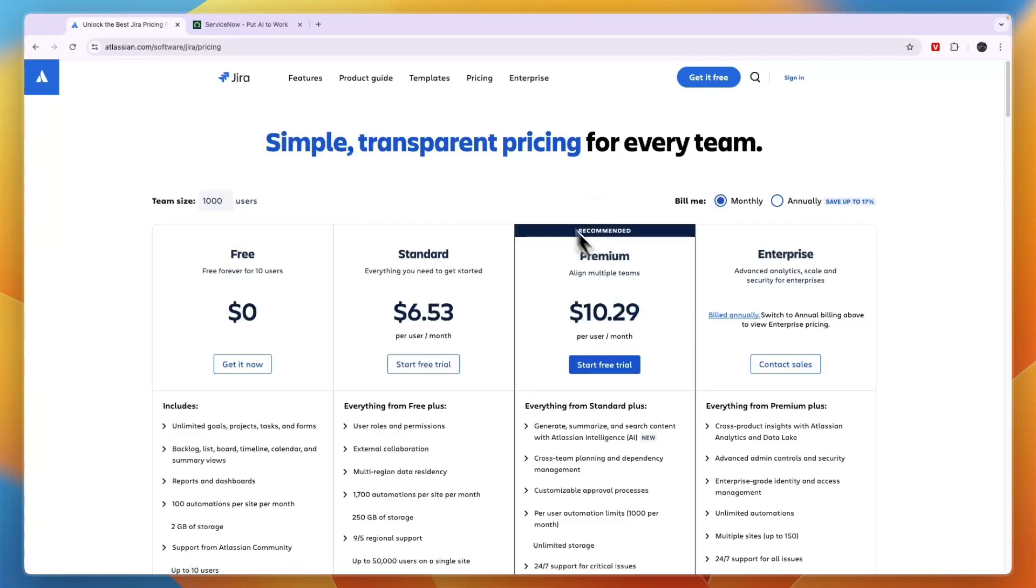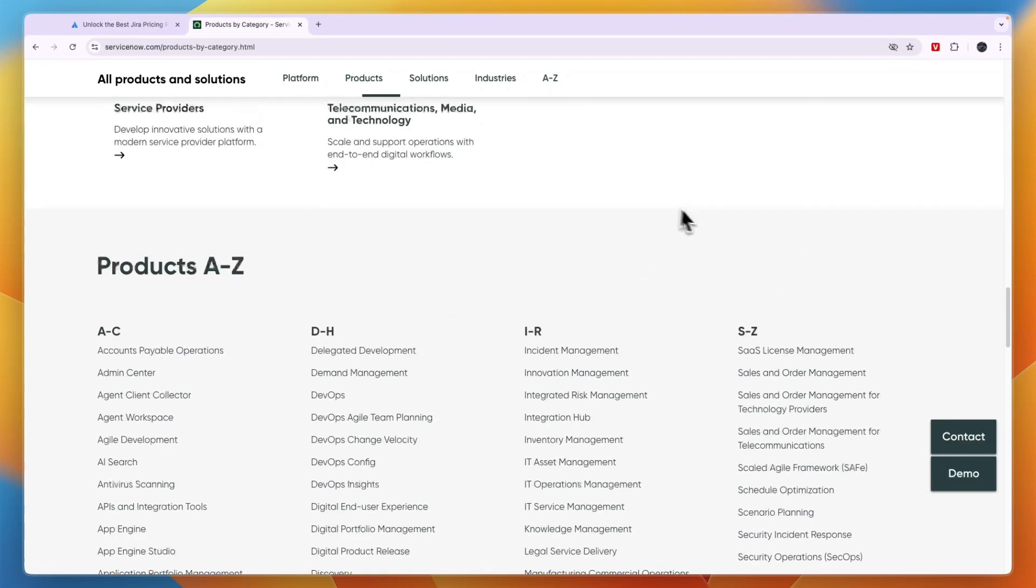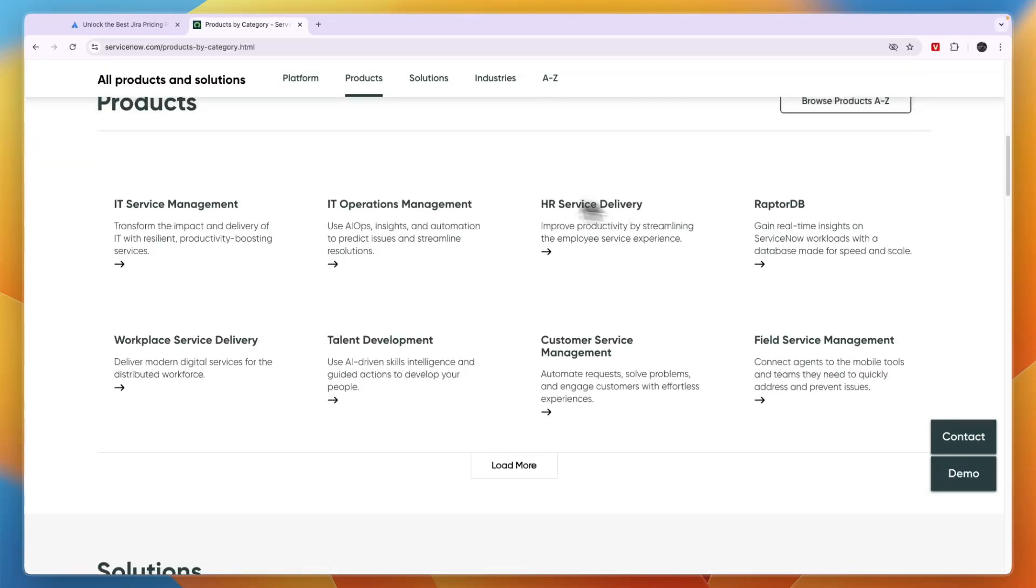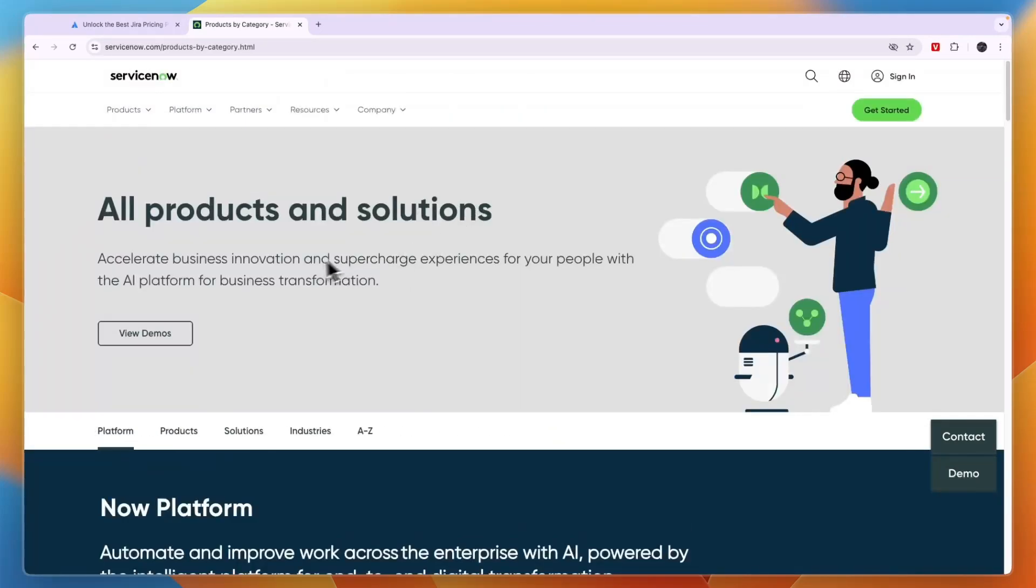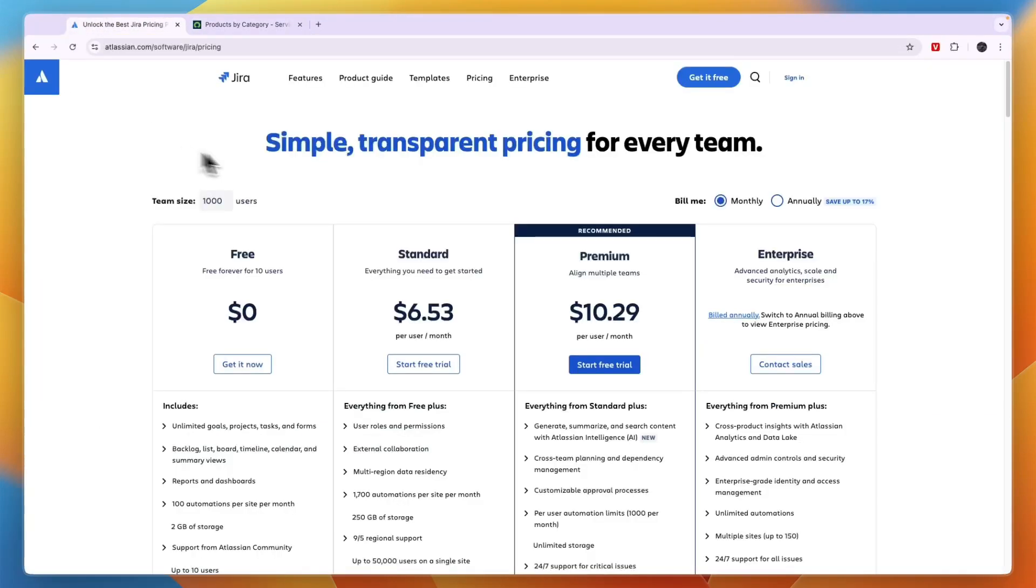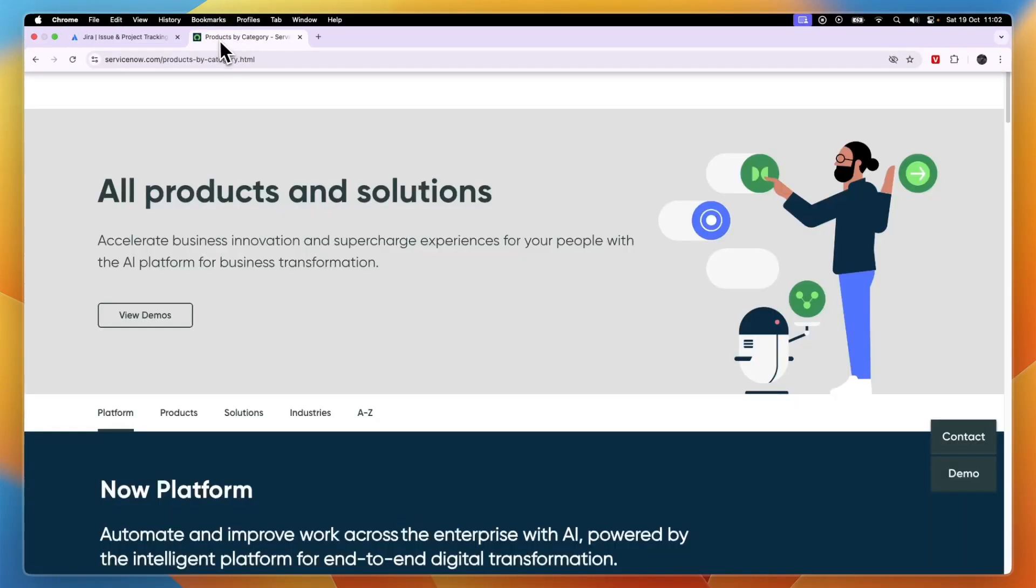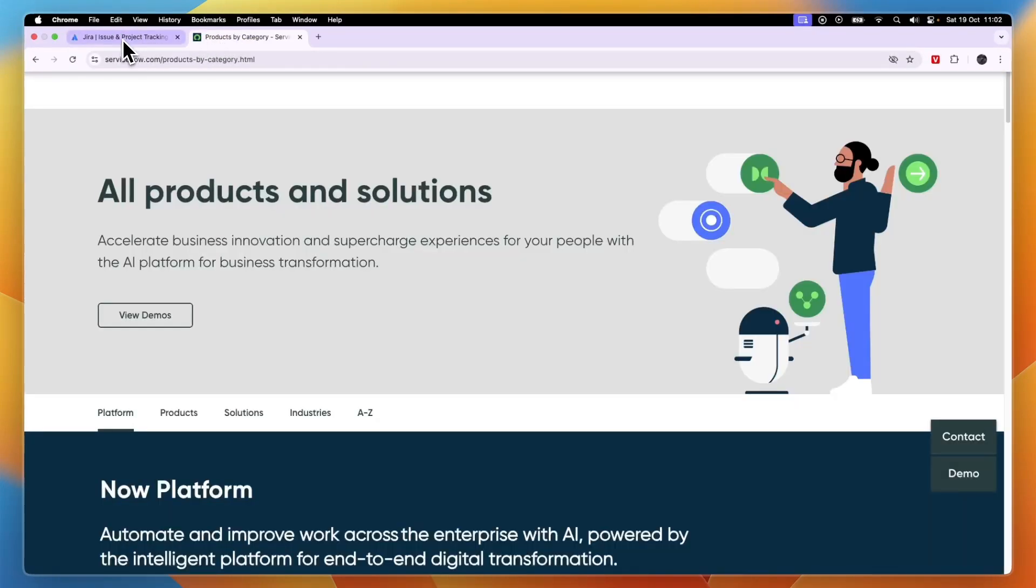Now ServiceNow's pricing isn't listed on their website. It has custom pricing depending on what you need. But overall, ServiceNow is going to be more expensive than Jira. So for a more affordable tool I would go with Jira. However, ServiceNow offers a lot more.